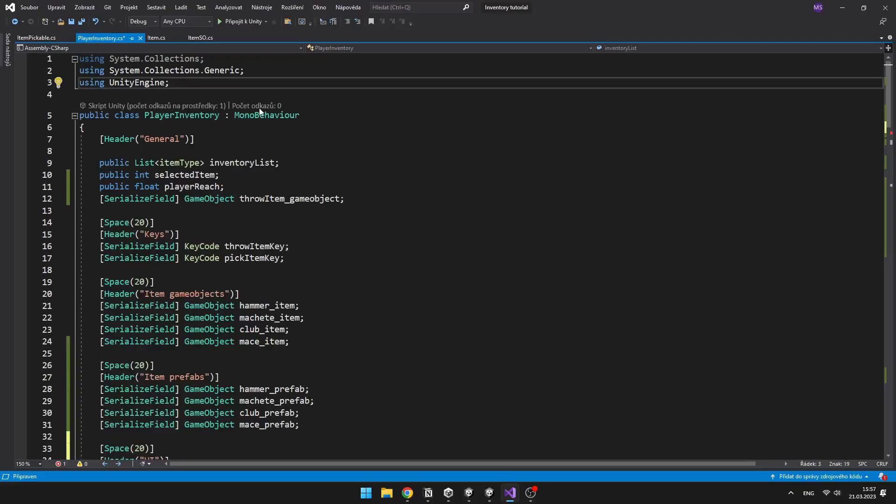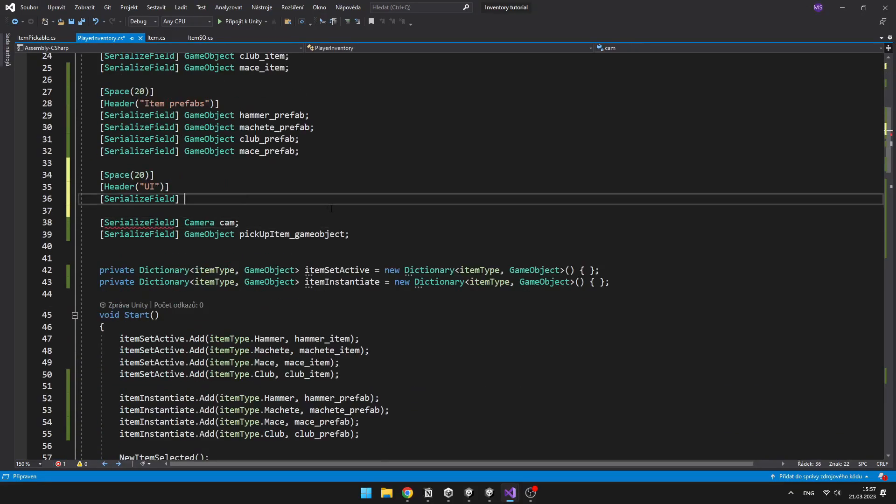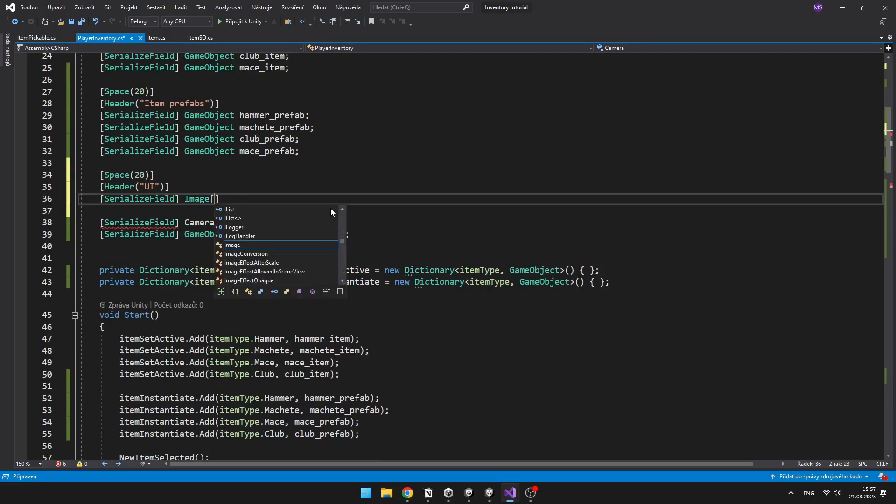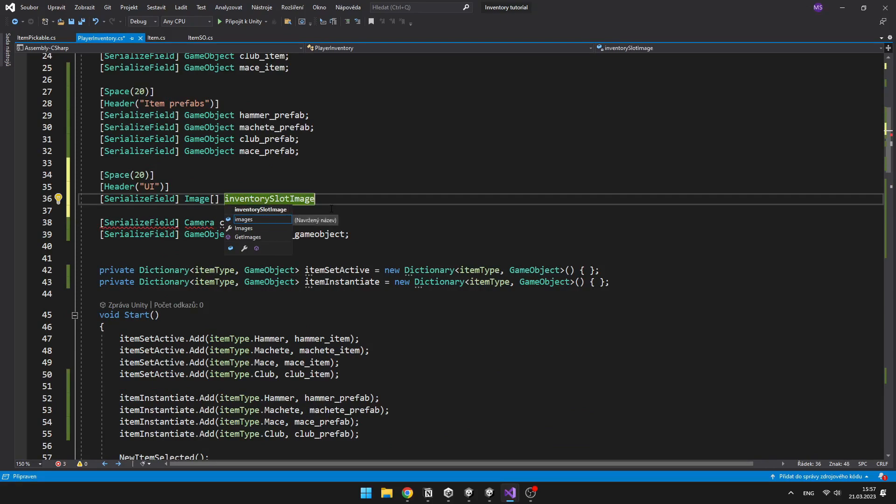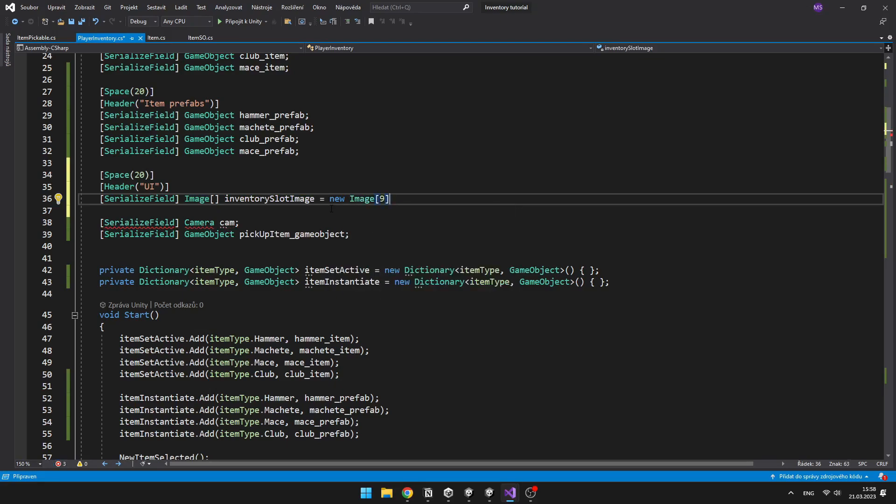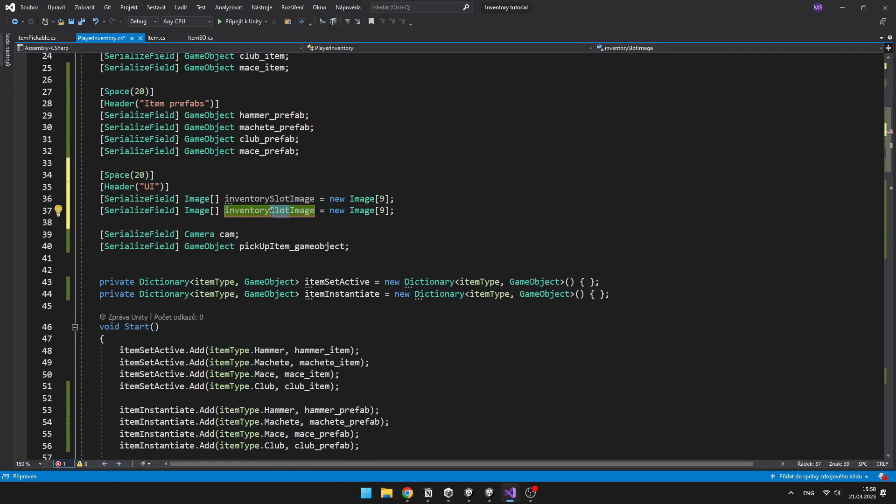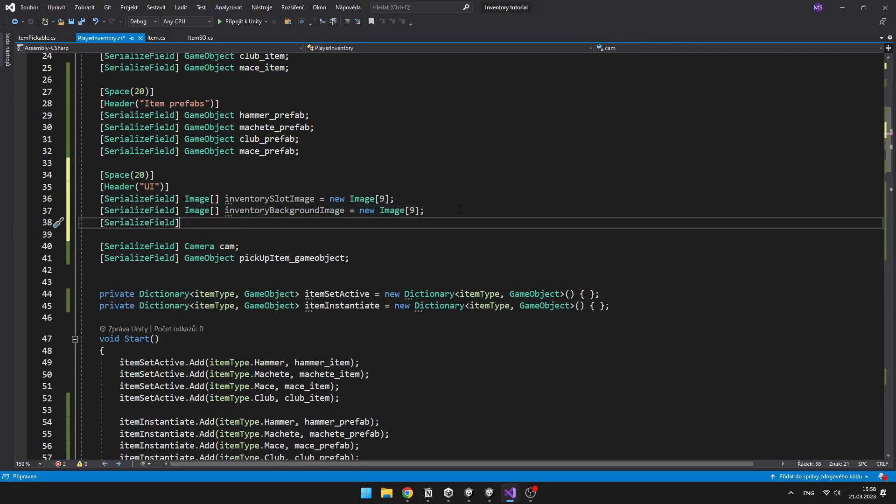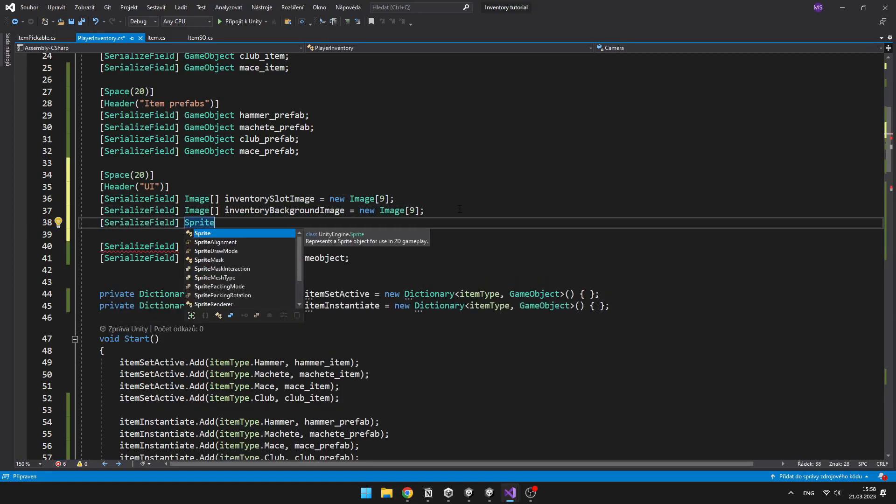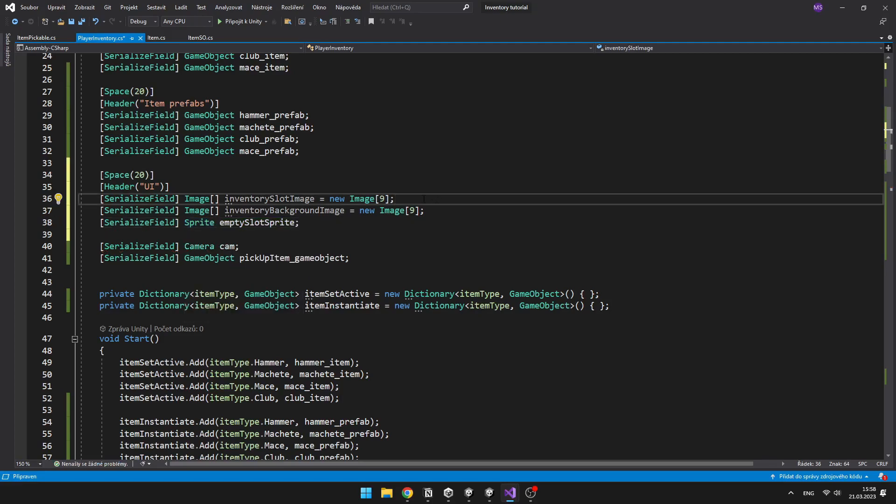In the inventory script I will add a statement using UnityEngine.UI. I will create 2 image arrays, which will be containing all of those inventory slot images and background images, because we'll need to set the slot images to the according item sprites, and also when I have selected some item, I want to set the background to some greenish color, and create a variable for the sprite, which will be just for the empty slot sprite.